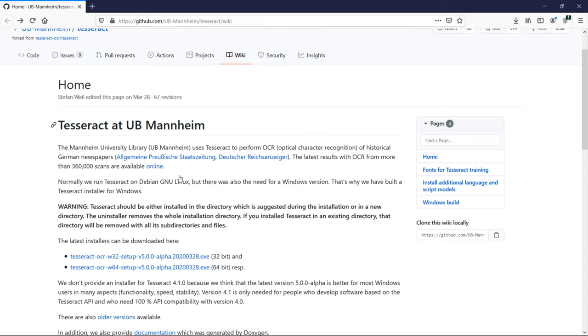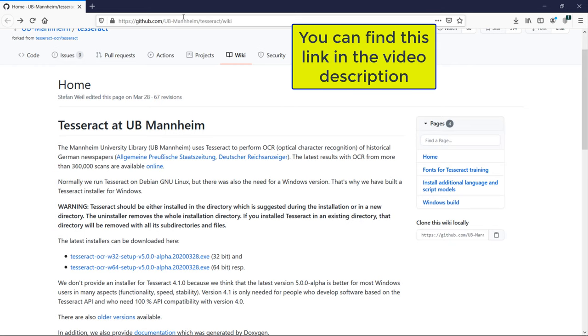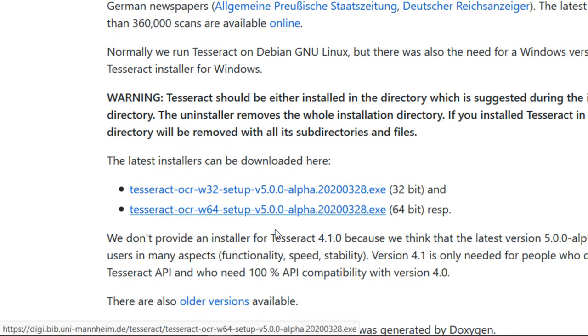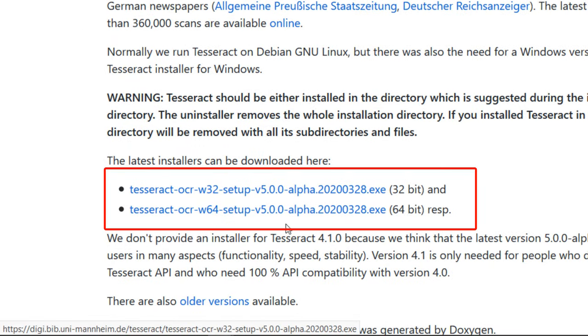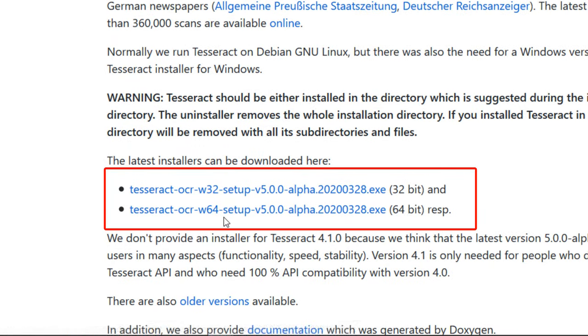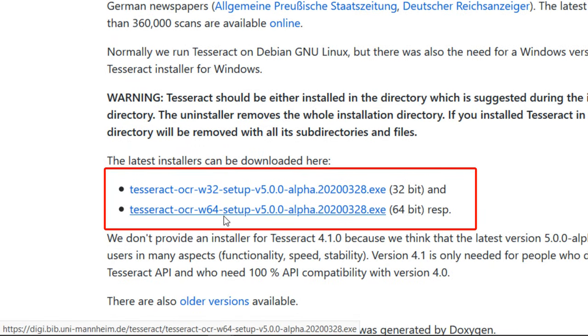Then you need to go to this link. You can find it in the description of this video and click on one of these two links to install Tesseract optical character recognition.